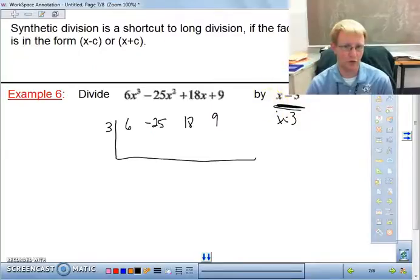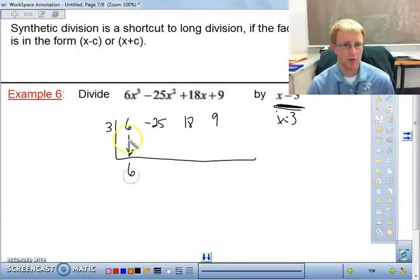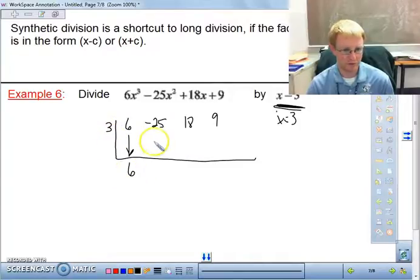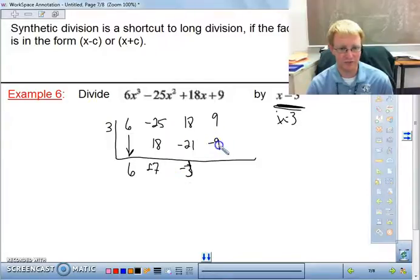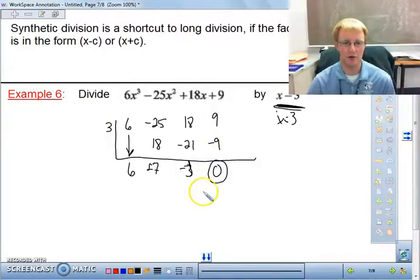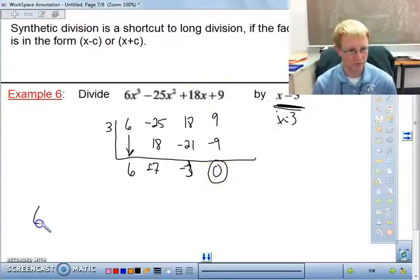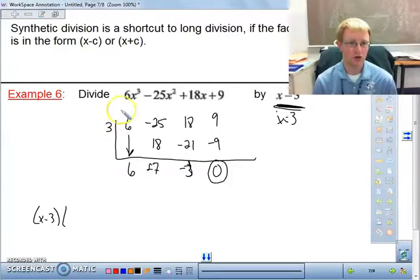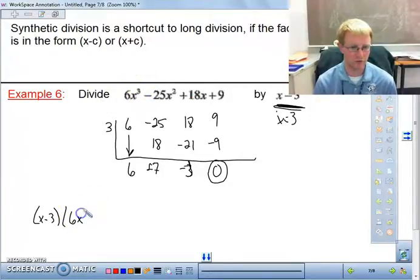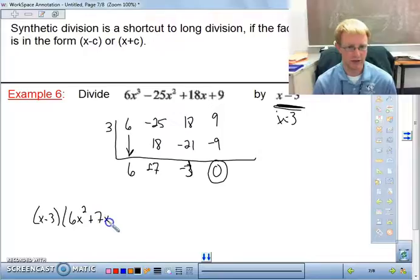If we get a remainder of 0, we know x - 3 is one of our factors. Here's how to synthetically divide: bring the first value straight down. 3 × 6 = 18; add down to get -7. 3 × (-7) = -21; add down to get -3. 3 × (-3) = -9; add down to get 0 — that's our remainder. The leftover numbers are coefficients of the resulting quadratic: 6x² - 7x - 3, and x - 3 is confirmed as a factor.